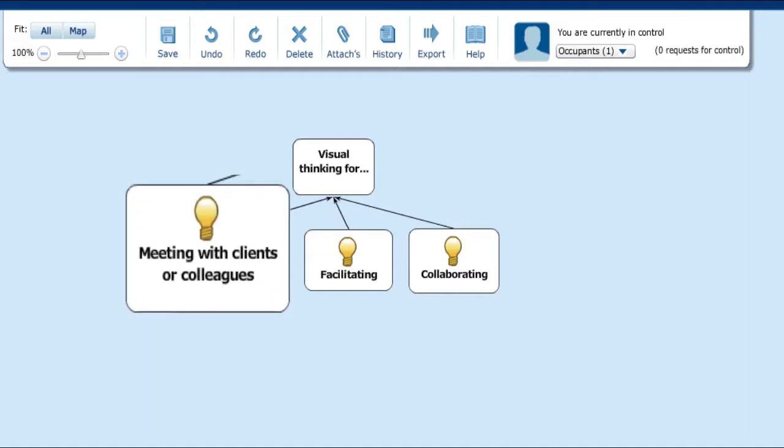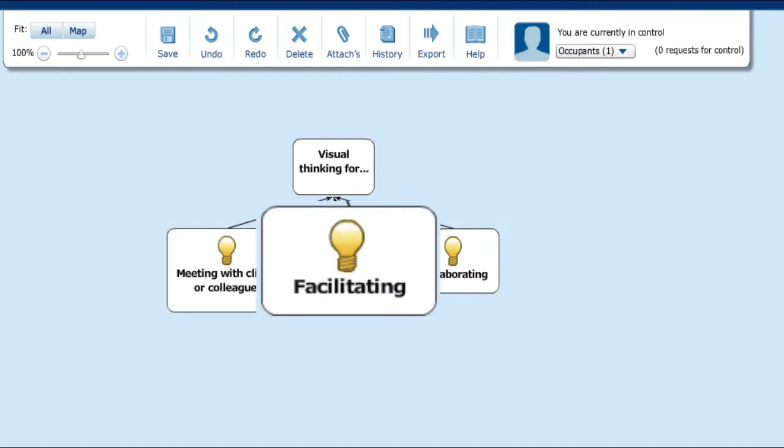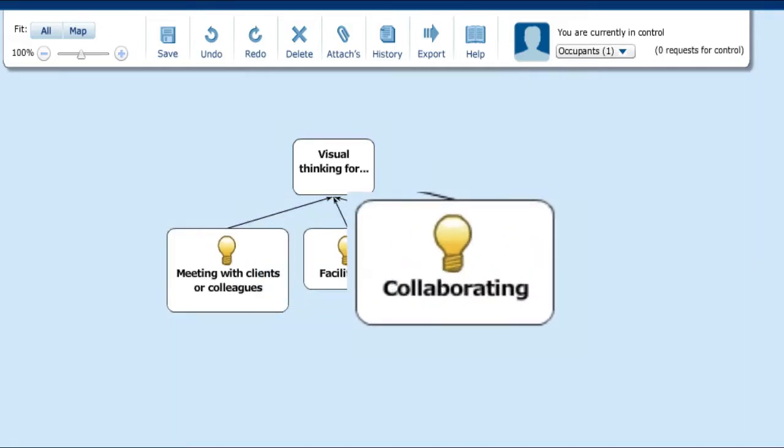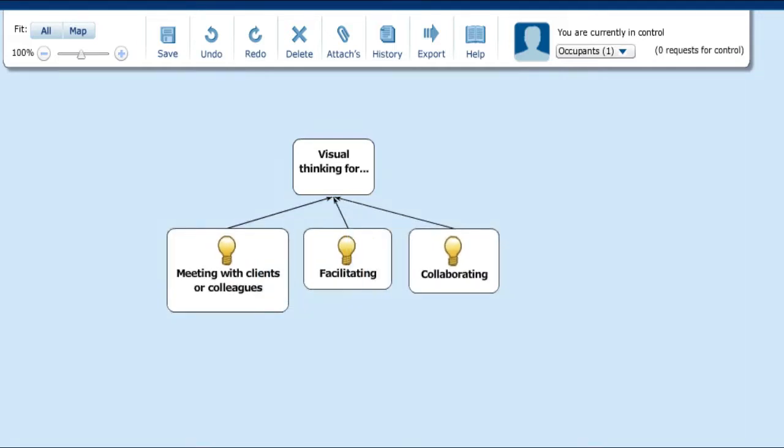Whether you're meeting with clients or colleagues, facilitating or collaborating, visual thinking can pave the way to consensus and insight.